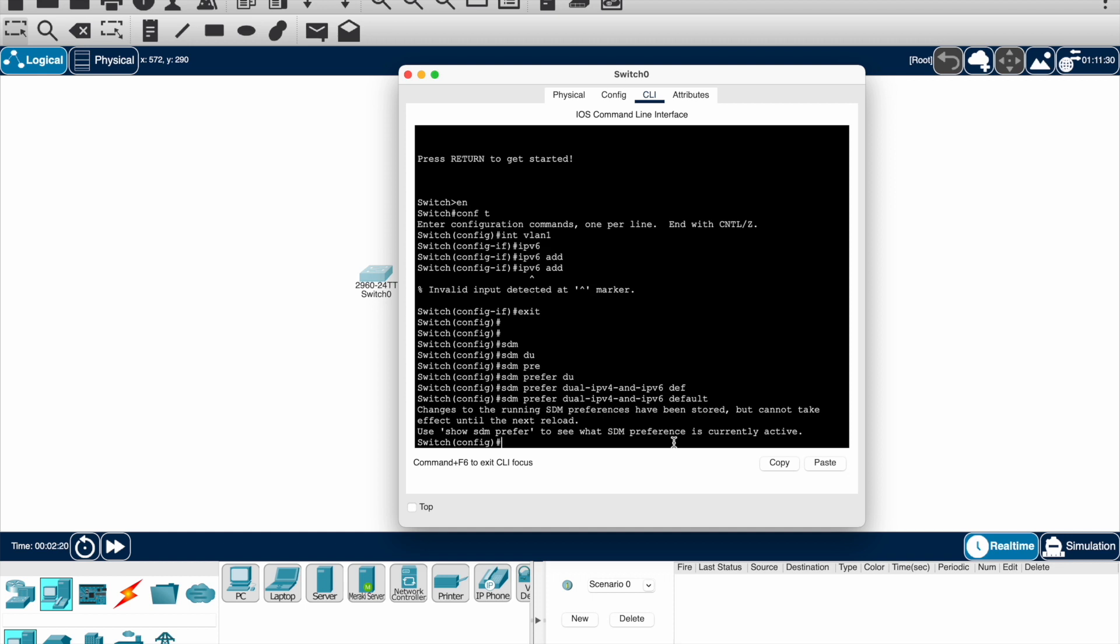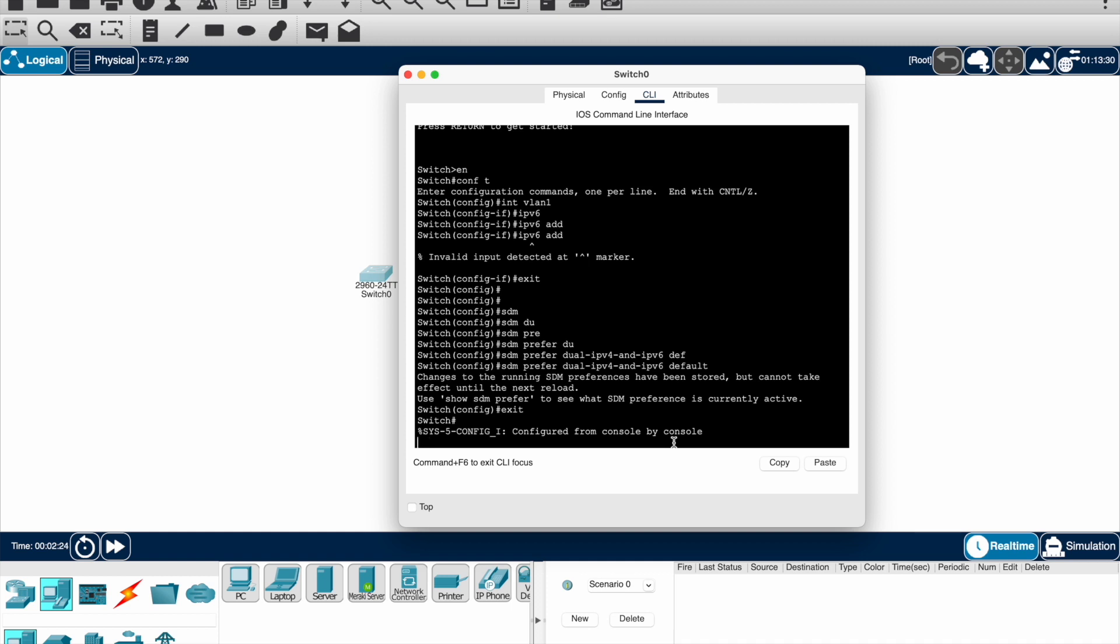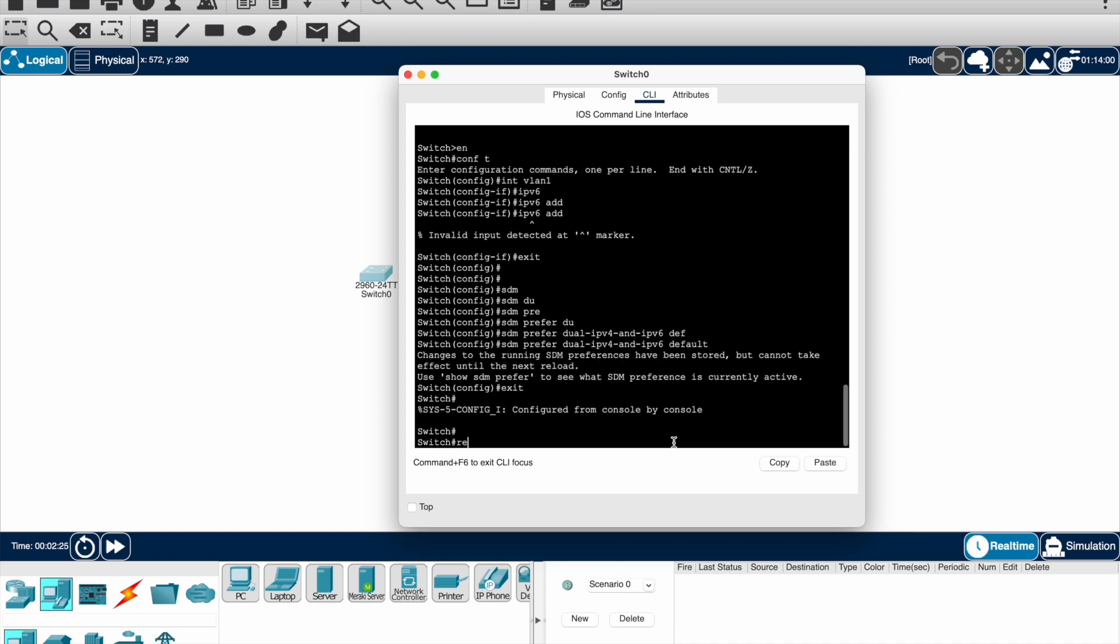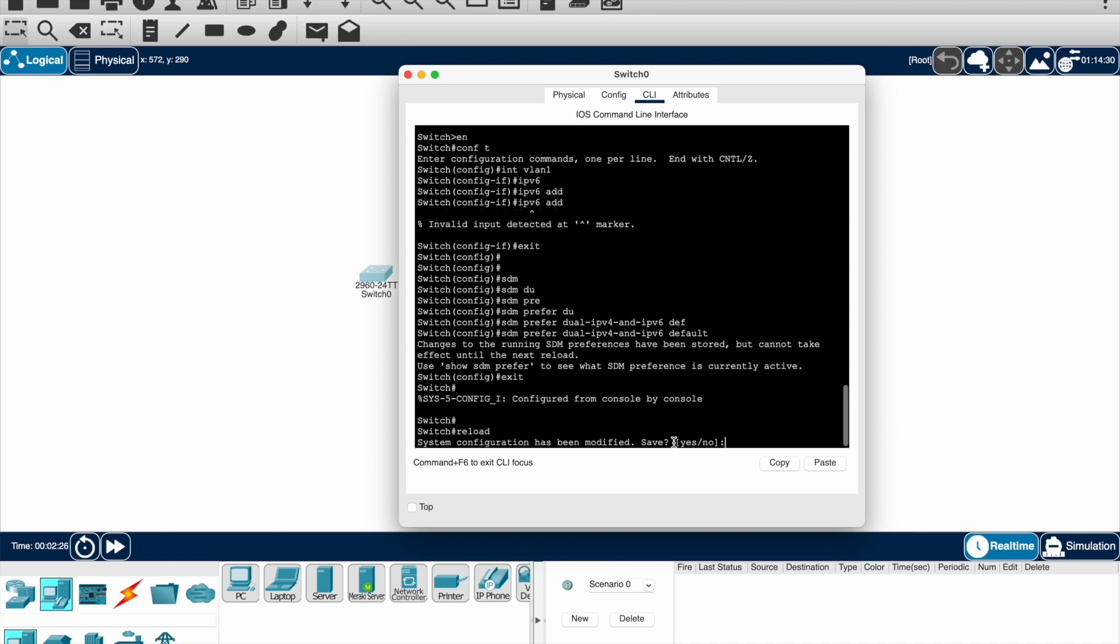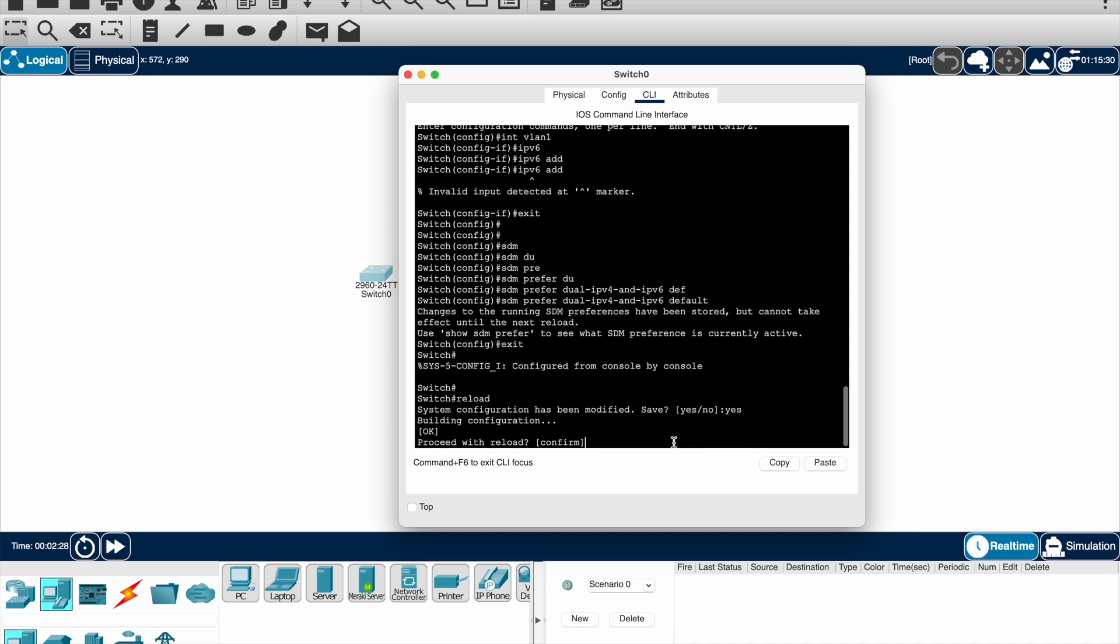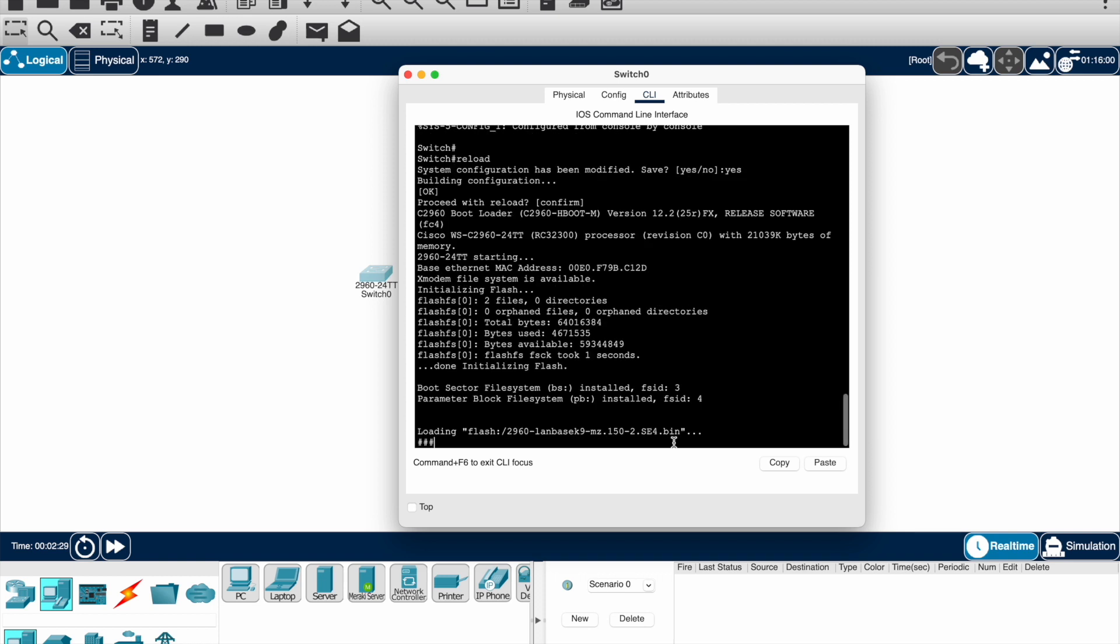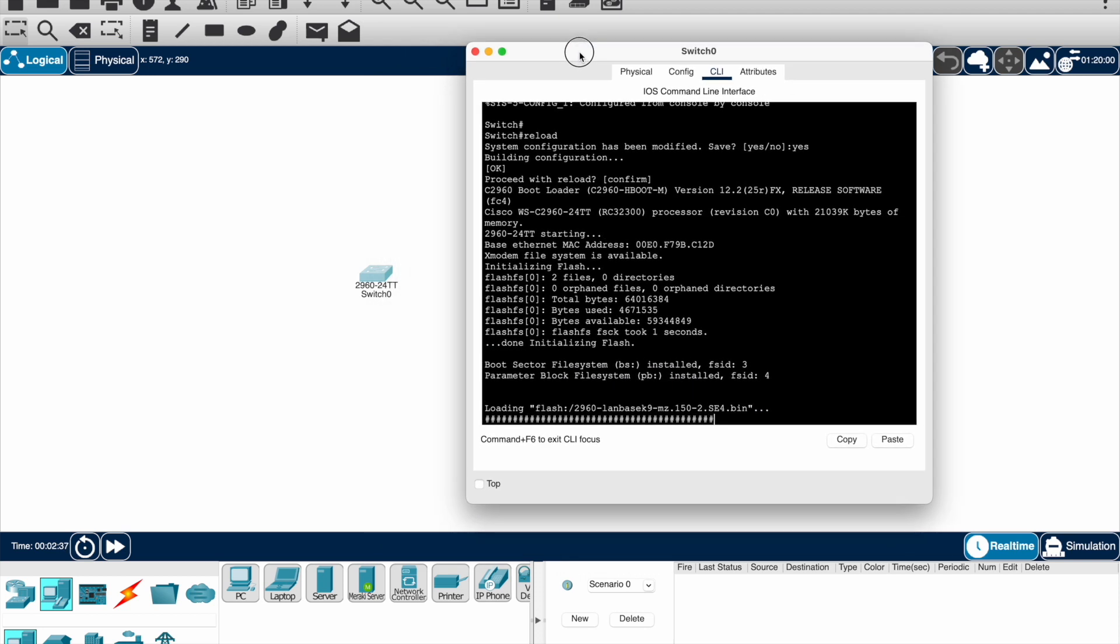So let's go exit and reload the switch. Reload, yes I confirm. Now we are just reloading the switch. Let's see once it's been reloaded, let's have a look and see what happens whether the command is enabled or not.